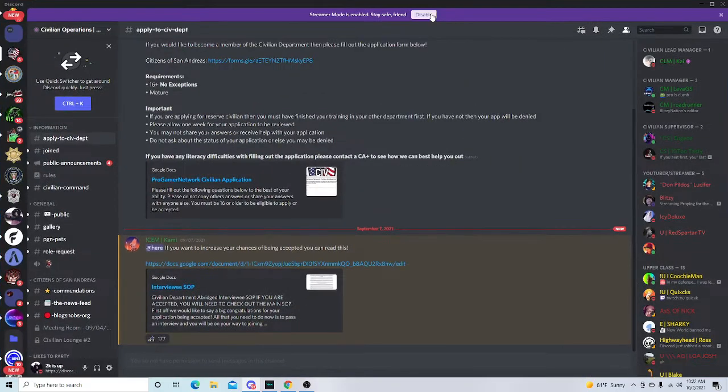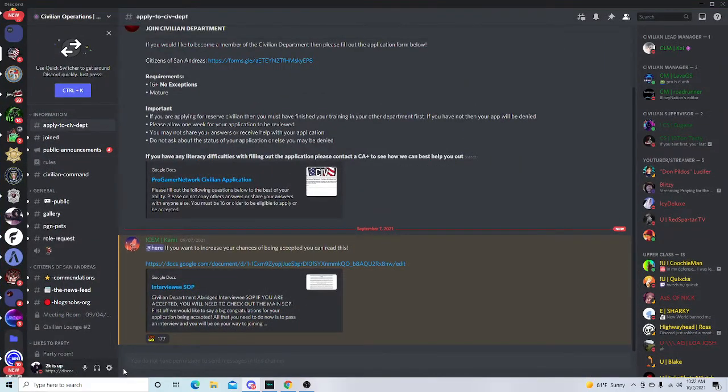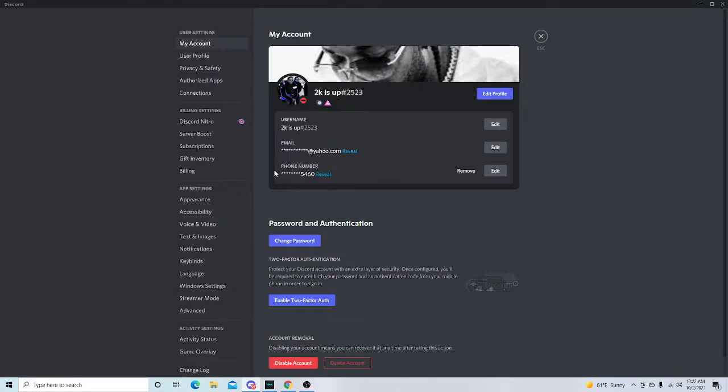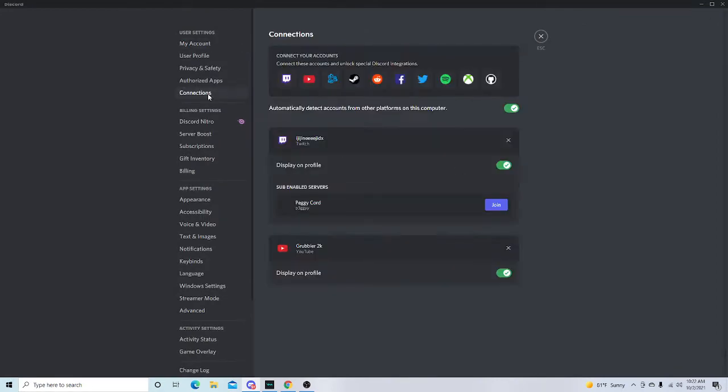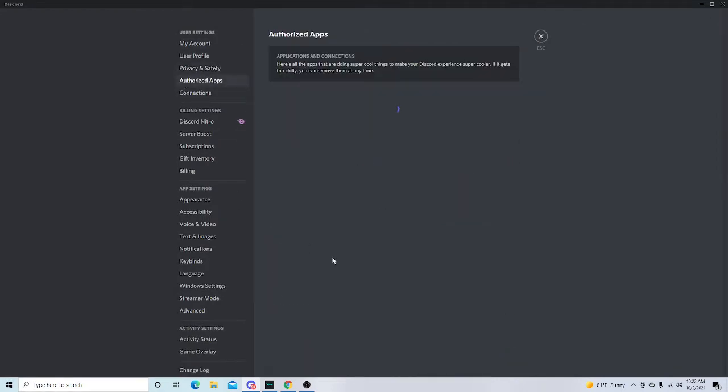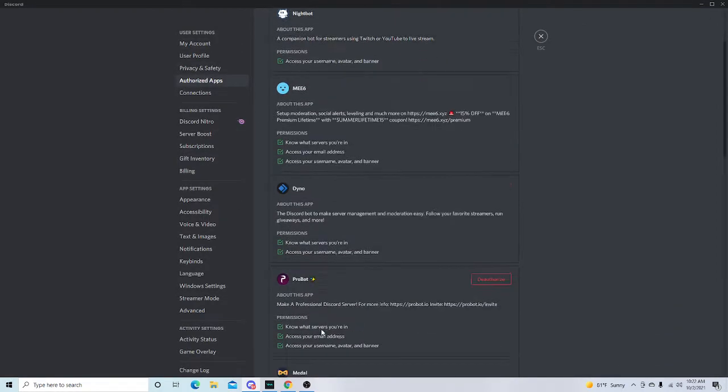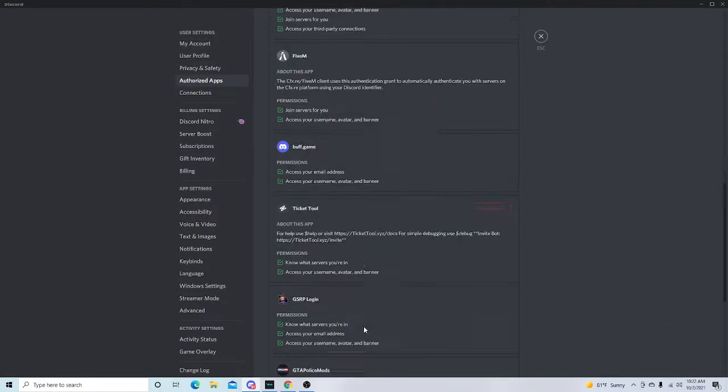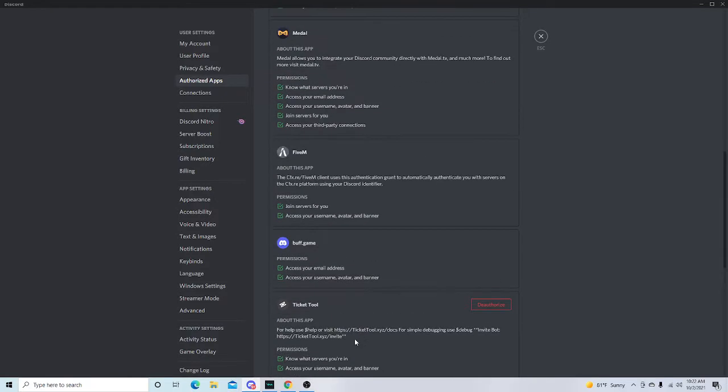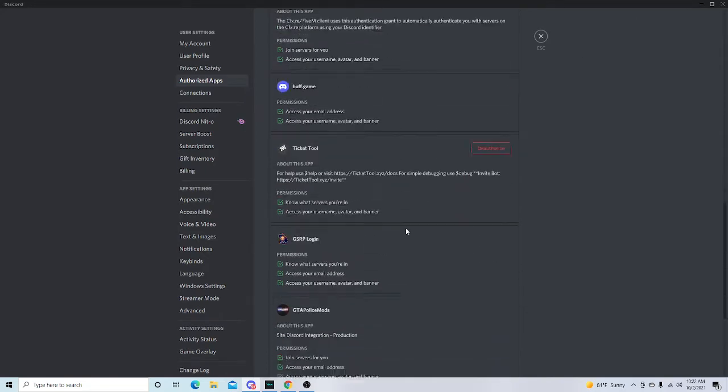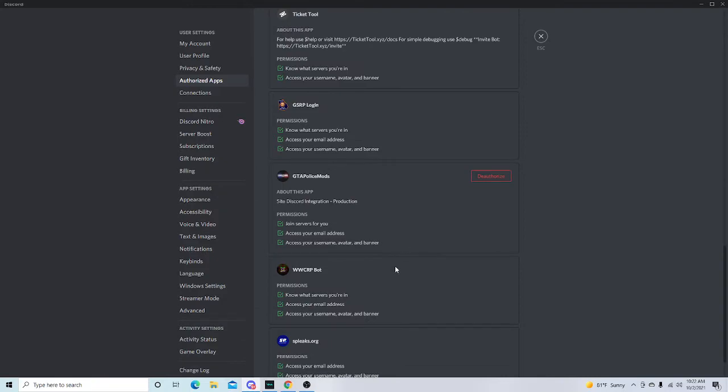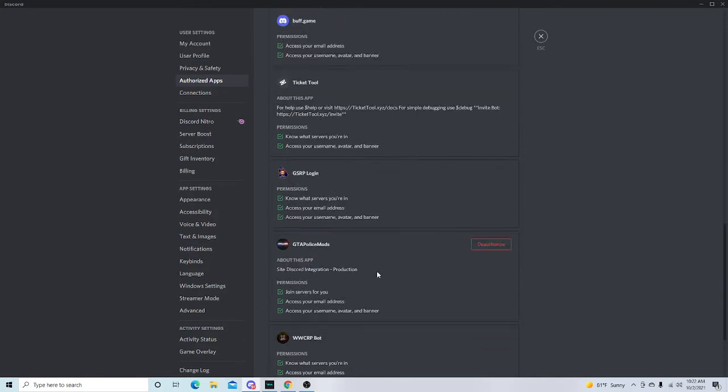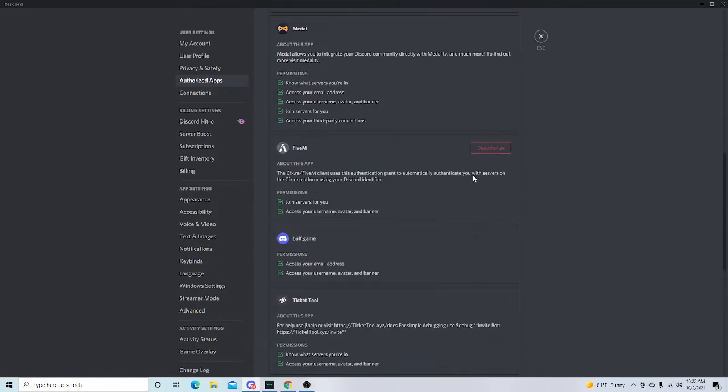You want to go over here to authorized apps. If you go here and you do not have FiveM, if you have FiveM here you're good to go, you can exit. If you don't have FiveM here, that's okay, so I'm gonna disconnect this for this tutorial.